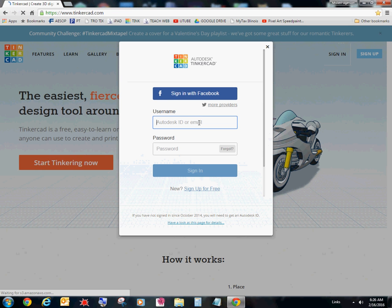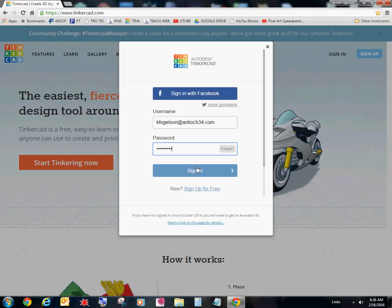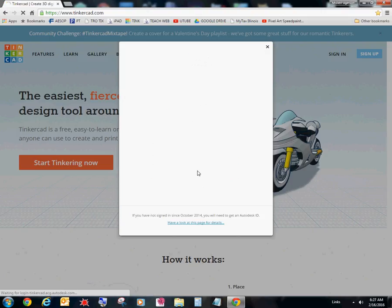So I'm going to go ahead and sign in with my username and password that I saved to my T drive on my notepad document. And I'm going to sign in and you really want to know my password. Too bad. Alright. Signing in. There we go.